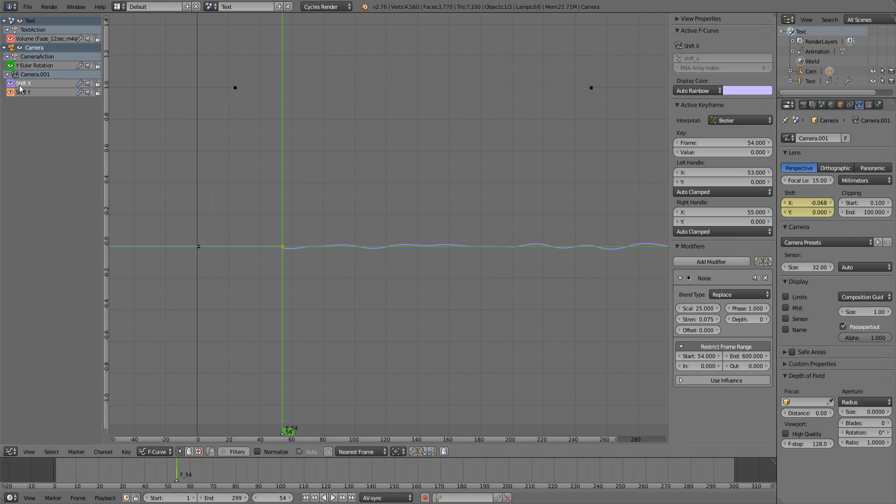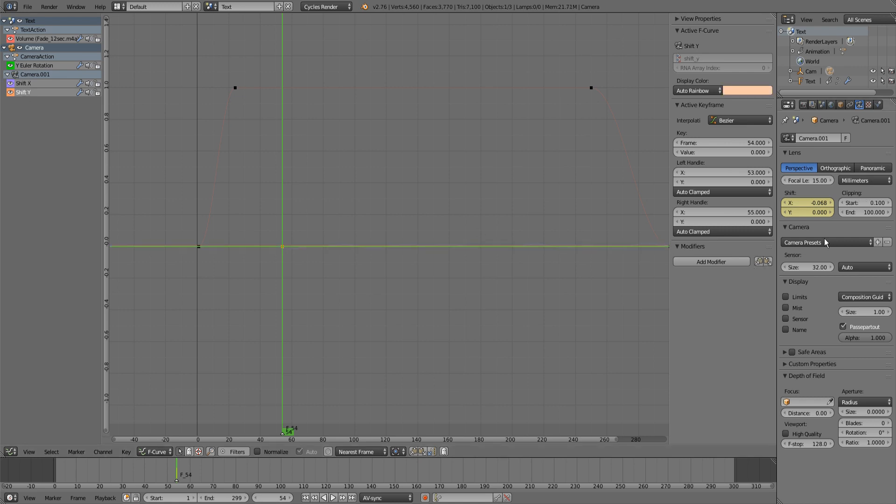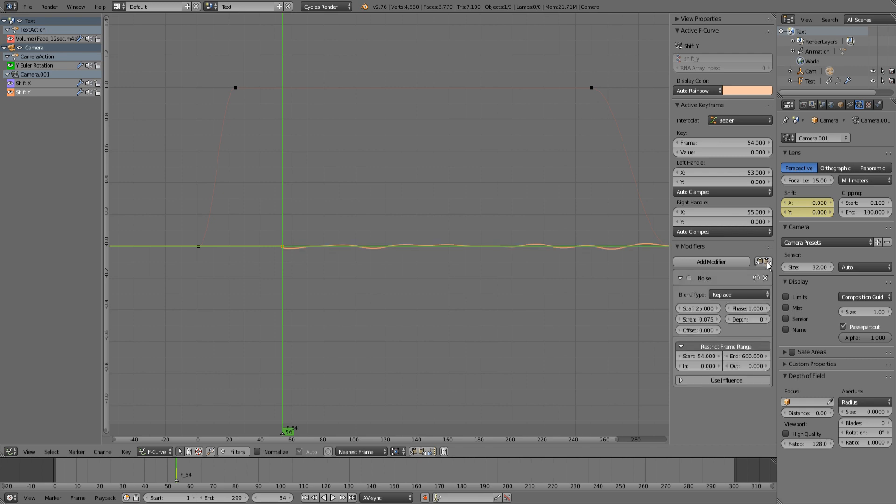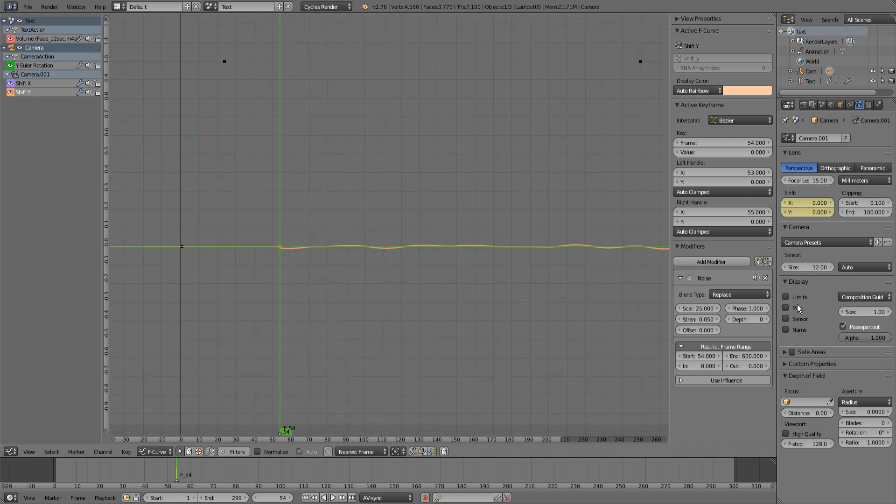If you want, you can click on this thing here, you can copy this and paste it in here in the Y camera settings. I'm gonna turn down the strength a bit to 0.05.